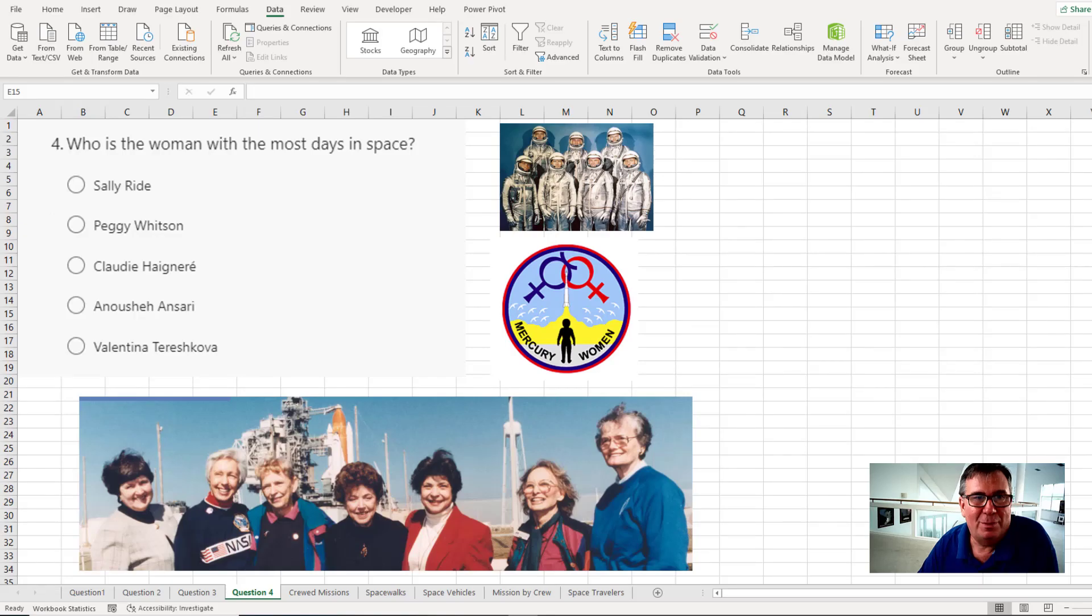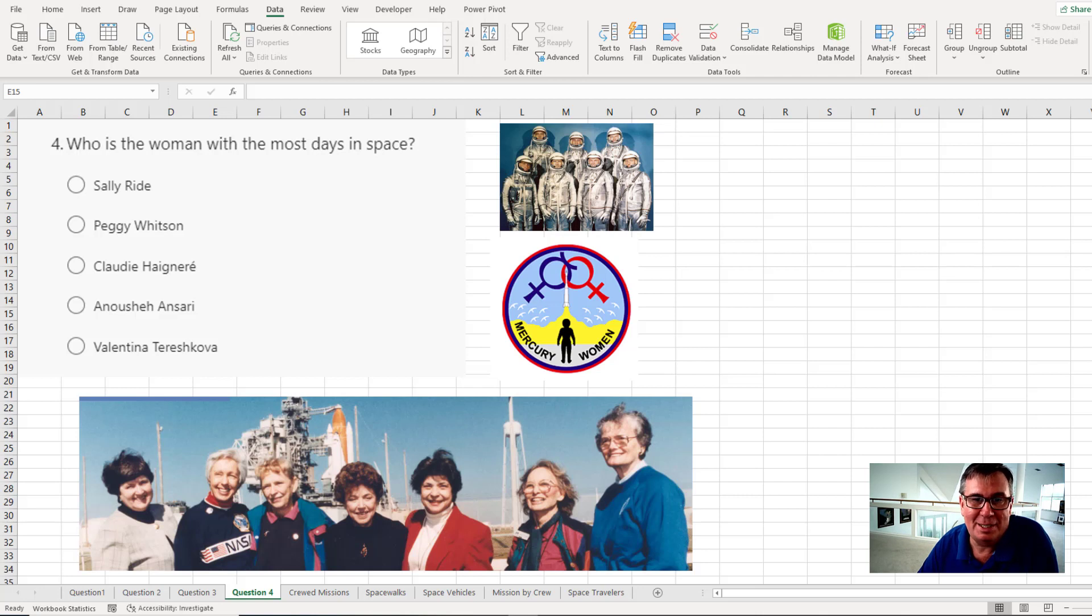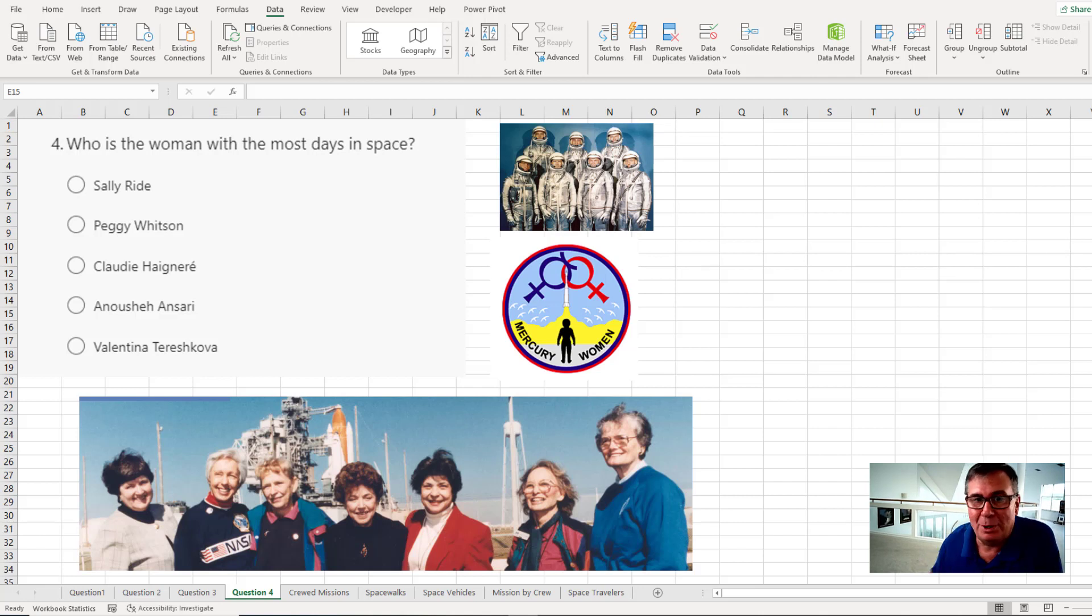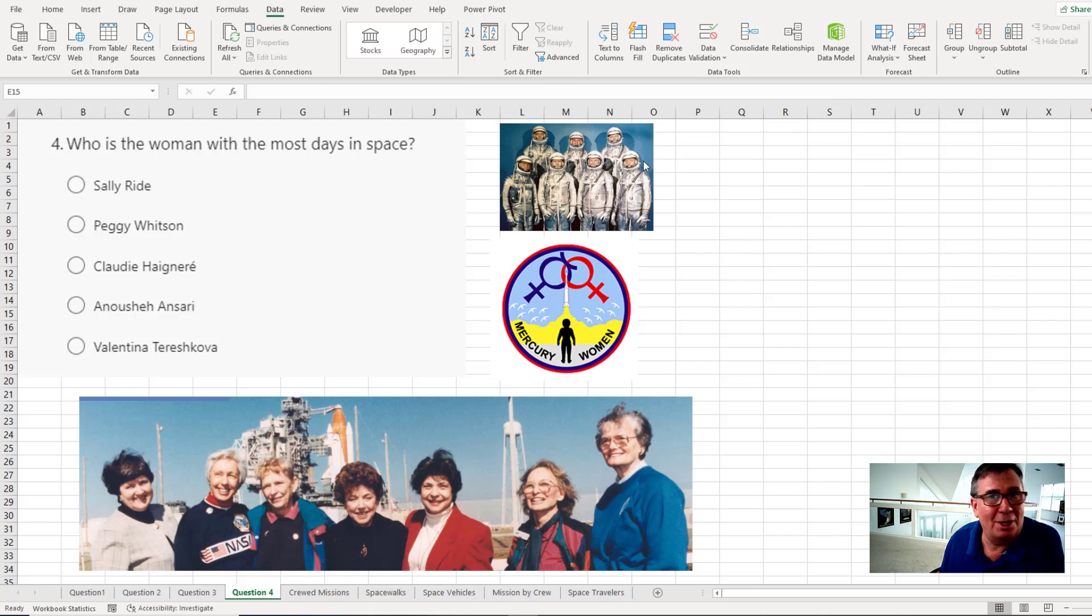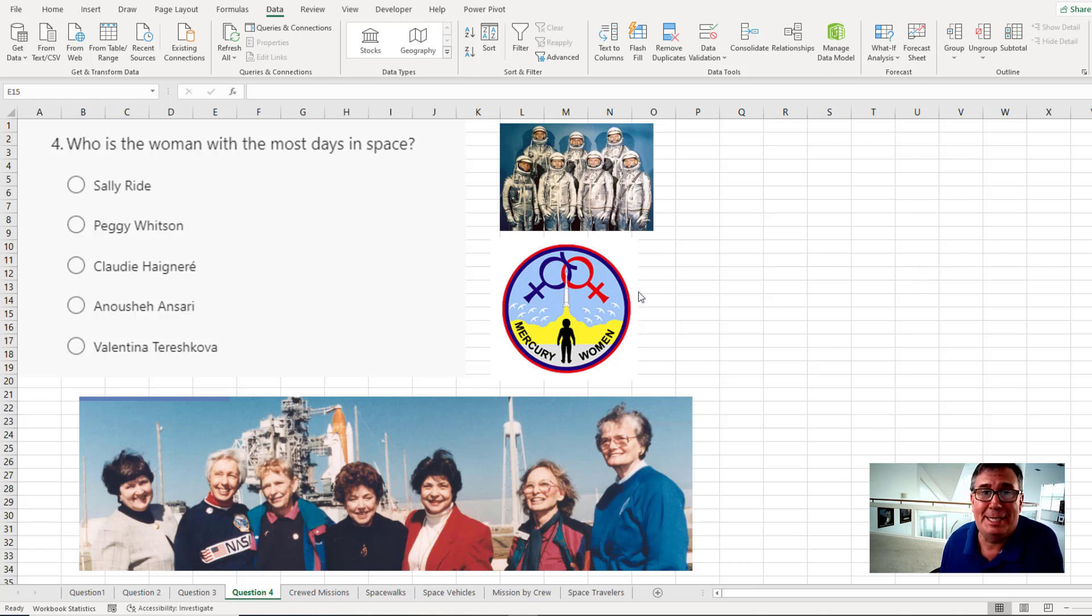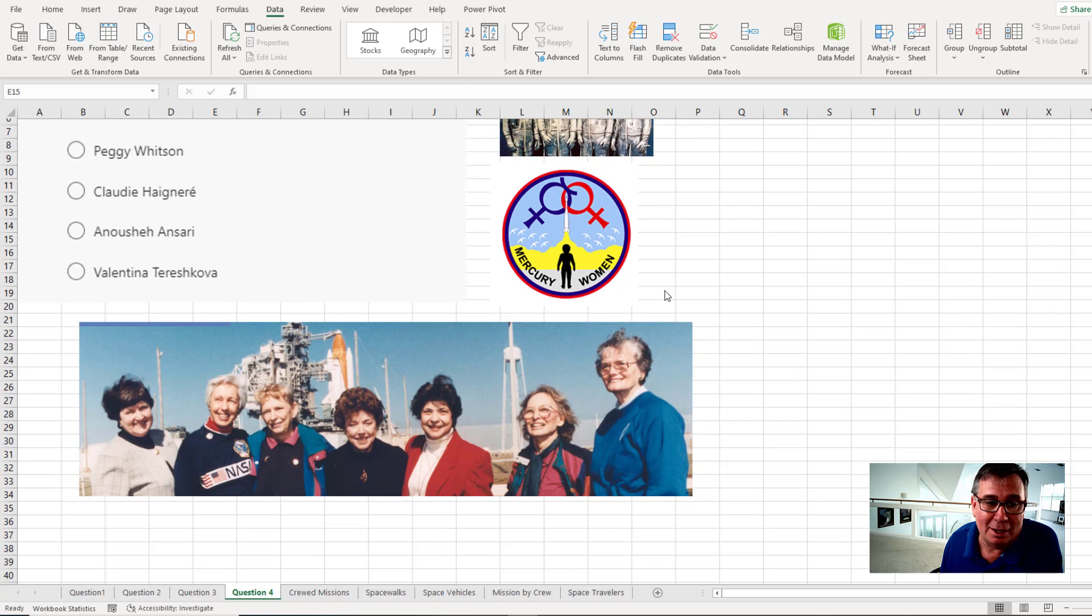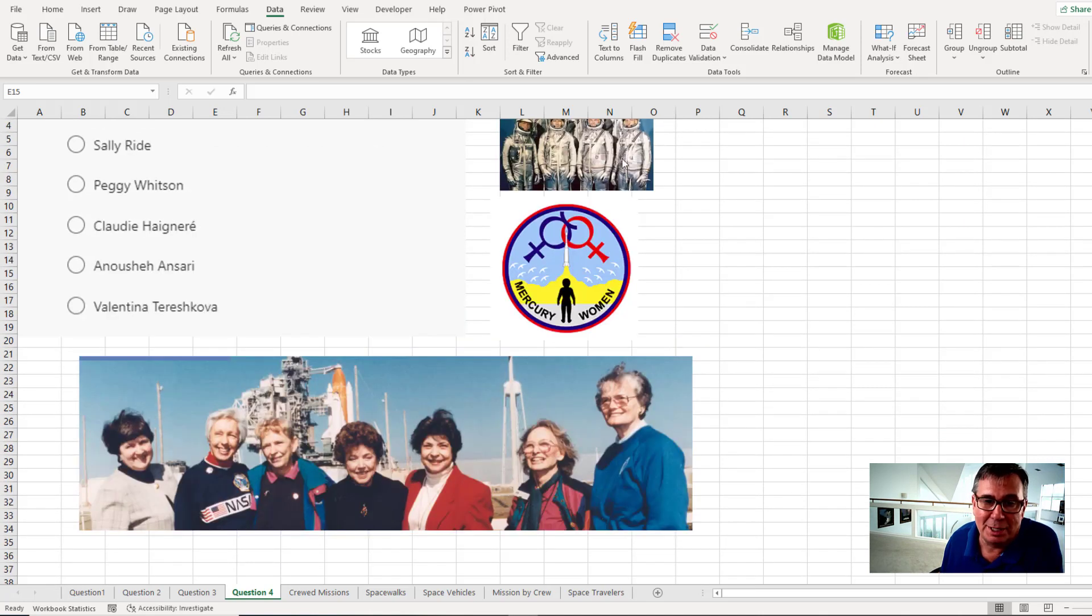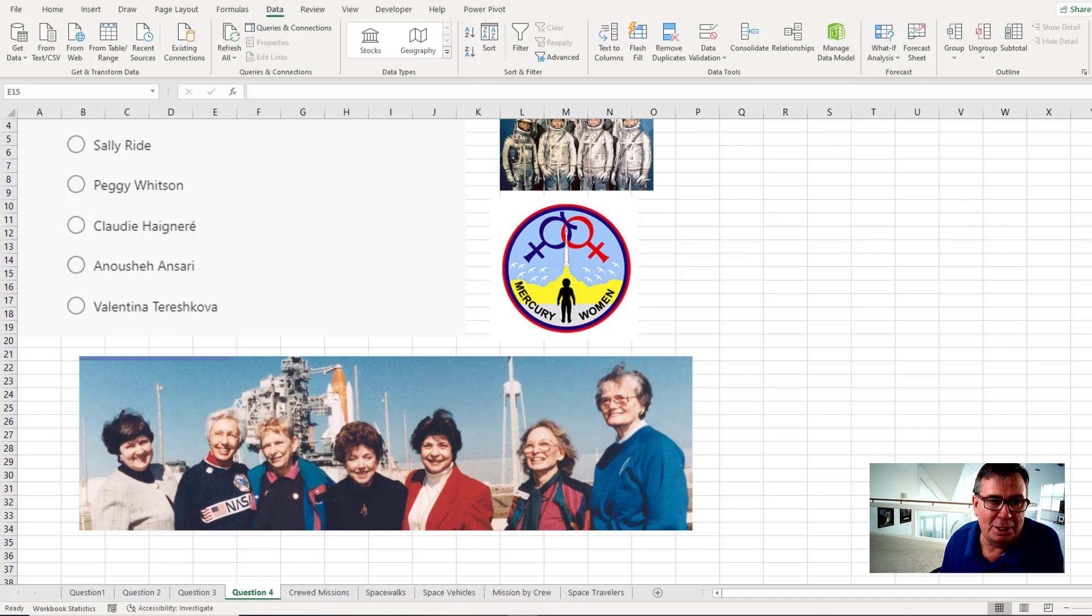Question four. Who is the woman with the most days in space? And you know, I added this question because I think it's important to understand. A lot of people know about these guys, the Mercury 7, the first seven astronauts. But people don't realize that at the same time of the Mercury 7, there were 13 women who were trained for the Mercury program. But the US Congress said, no, there's no way they're flying. These ladies, not as well known as the original Mercury 7, but still frequent visitors back here to the space coast.